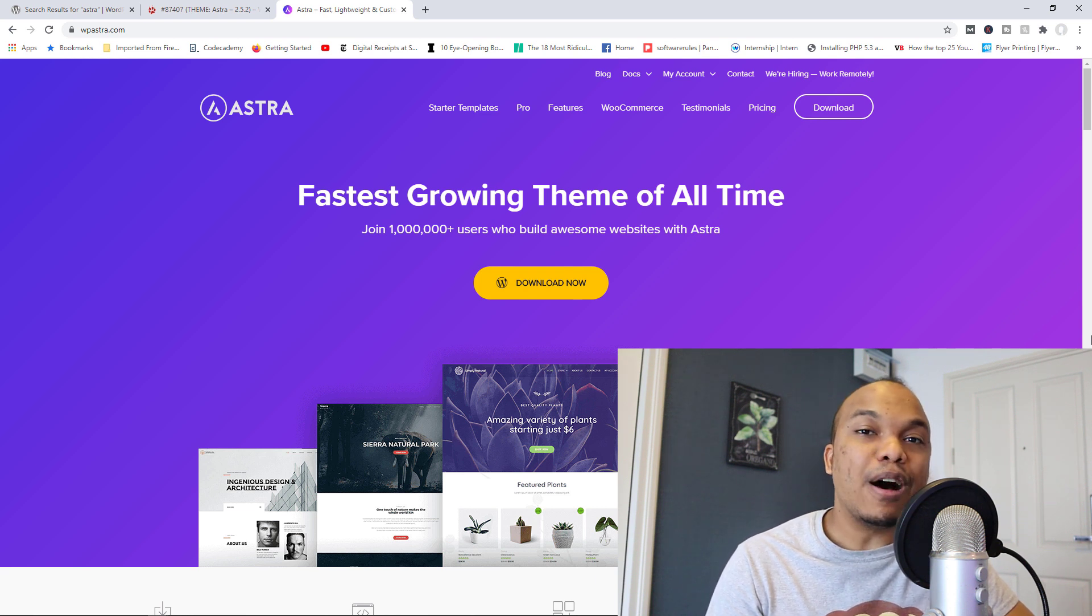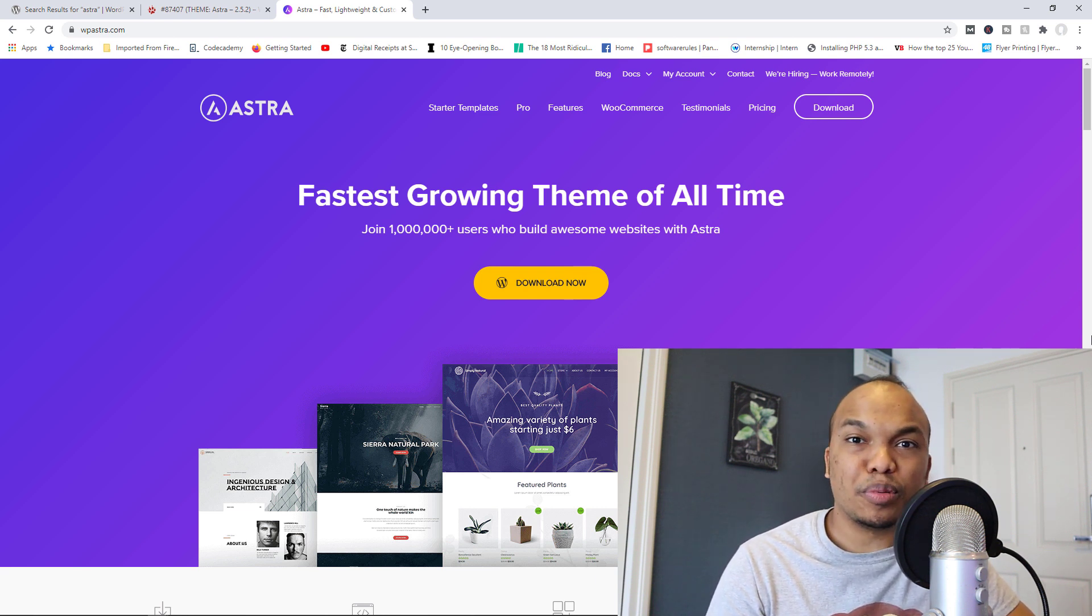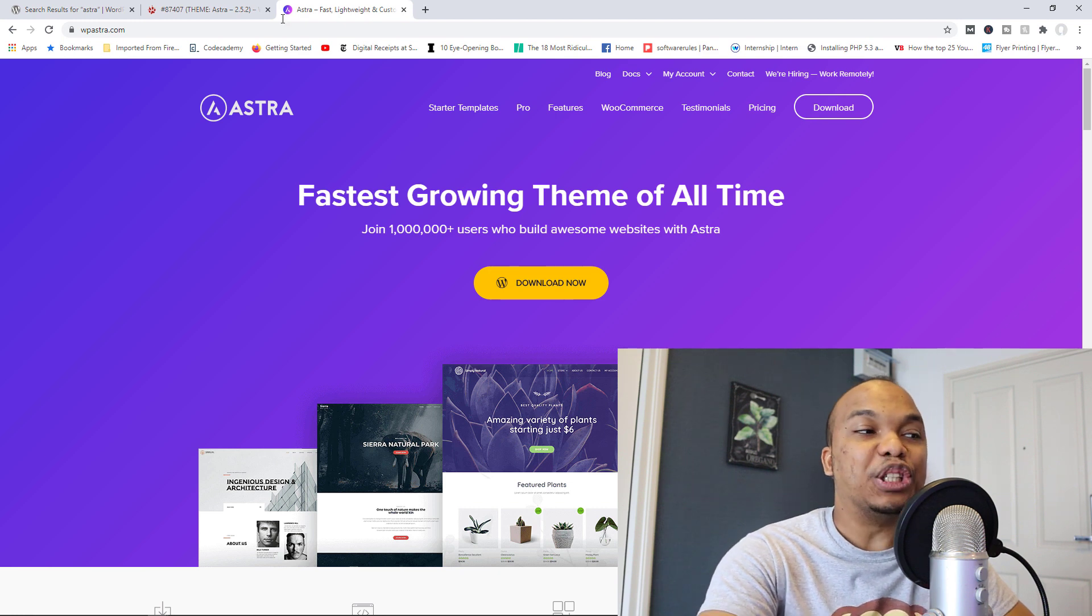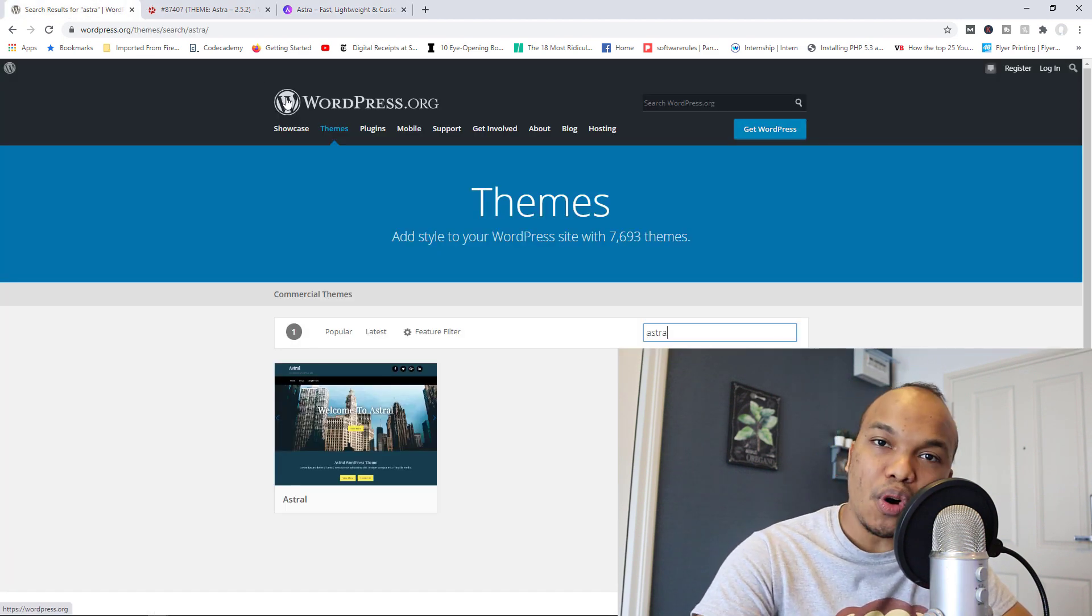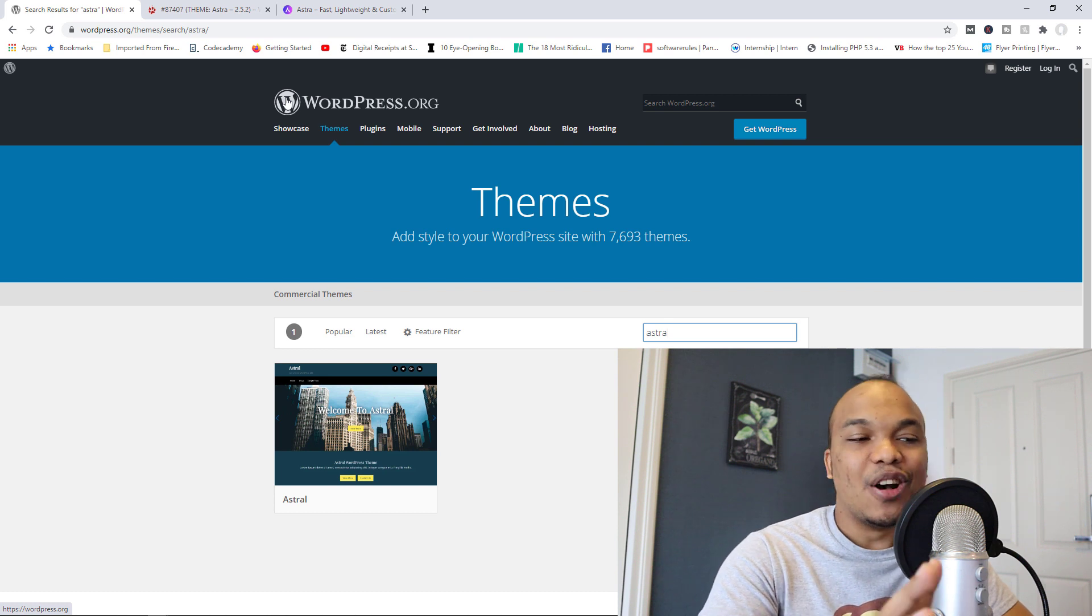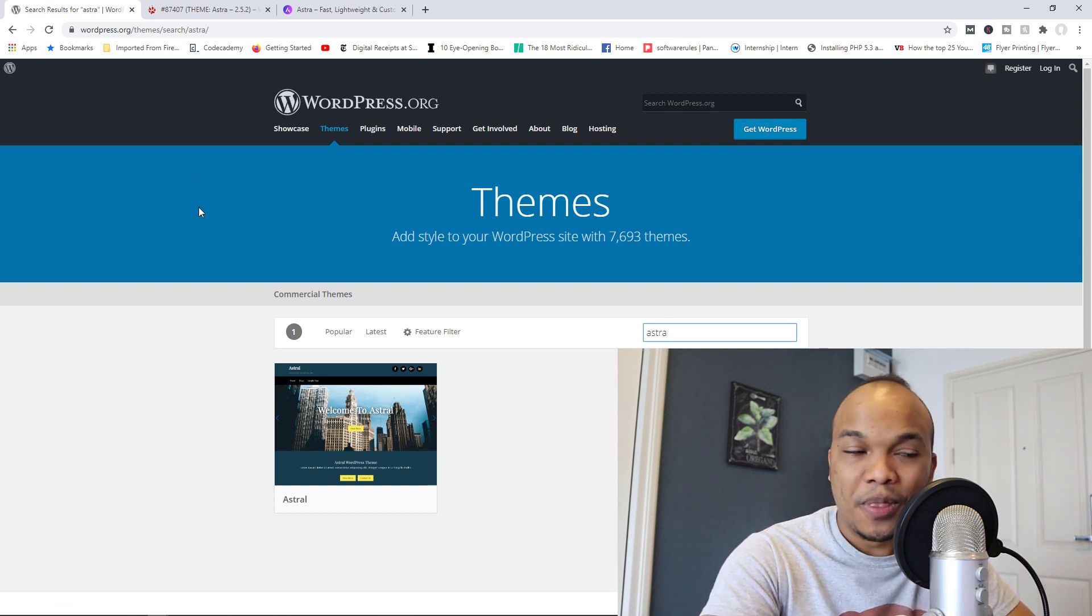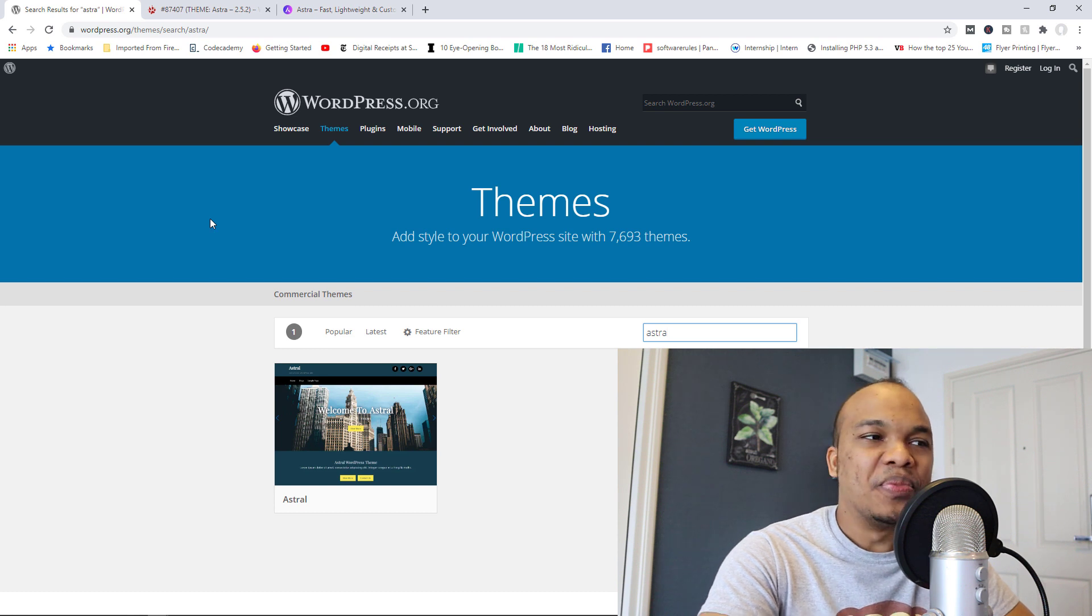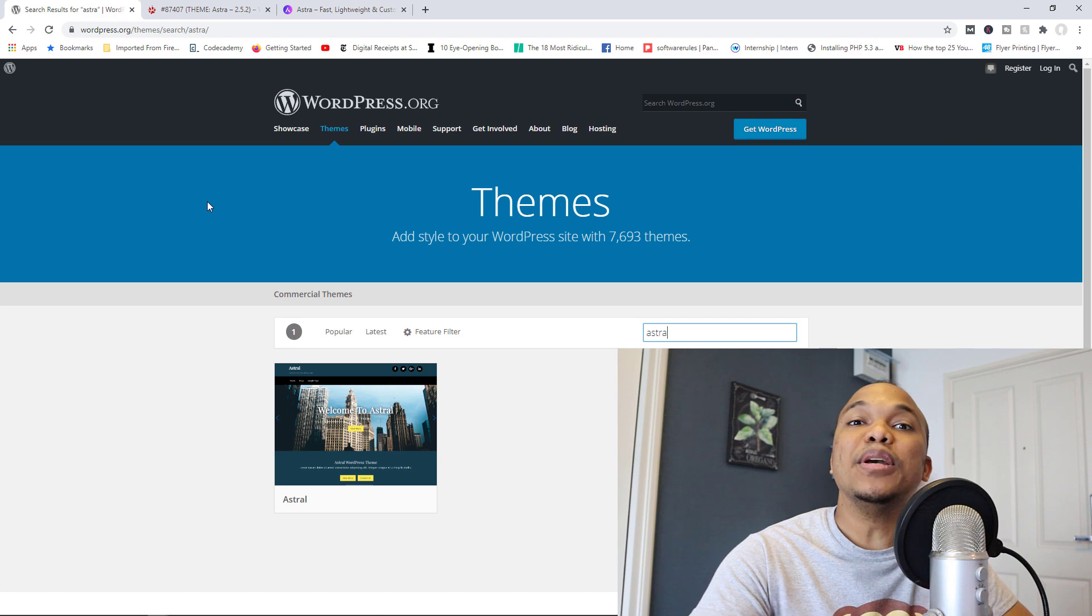In fact, I tried it. I went to wordpress.org to find the theme, and when I typed in Astra, all I could get was another theme called Astral. You can no longer find Astra to download. Now what does this mean? Why did it happen, and why is it big news?